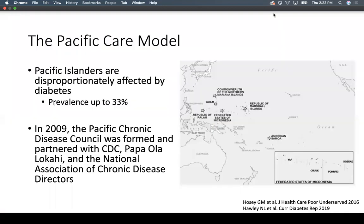The last model is the Pacific Care model. This region found that Pacific Islanders were disproportionately affected by diabetes with prevalence up to 33%, very significant, and they needed to improve care to prevent complications. In 2009, the Pacific Chronic Disease Council was formed, partnering with the CDC, Papa Ola Lokahi — the Hawaiian Native Health — and the National Association of Chronic Disease Directors.